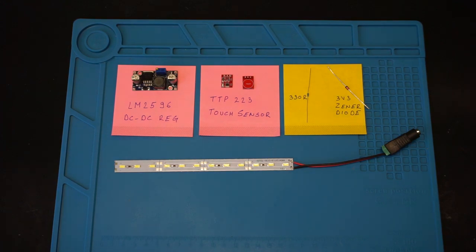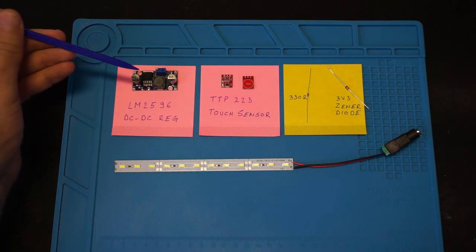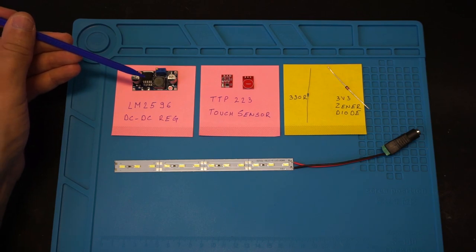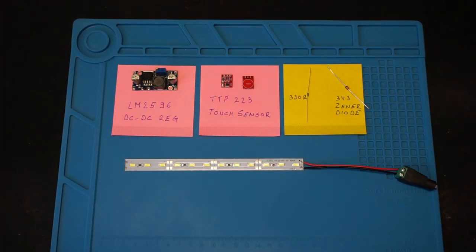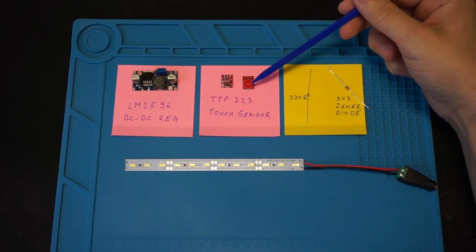We are going to use an LED strip to provide light to the enclosure. This voltage regulator is going to allow us to control how bright the LEDs are and also how hot they will run. And to turn everything on and off we are going to use this touch sensor board as a toggle switch.